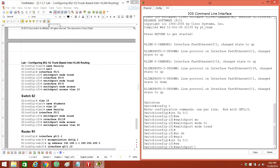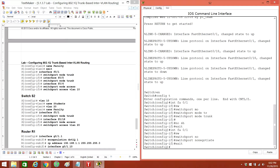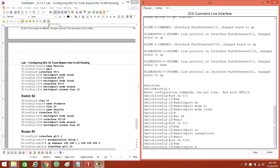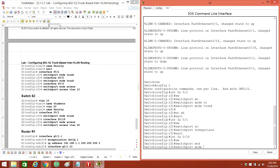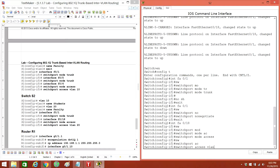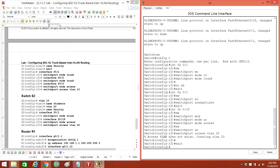Switchport nonegotiate. Interface FA0/18, switchport mode access, switchport access VLAN. Create the VLANs. VLAN 10.